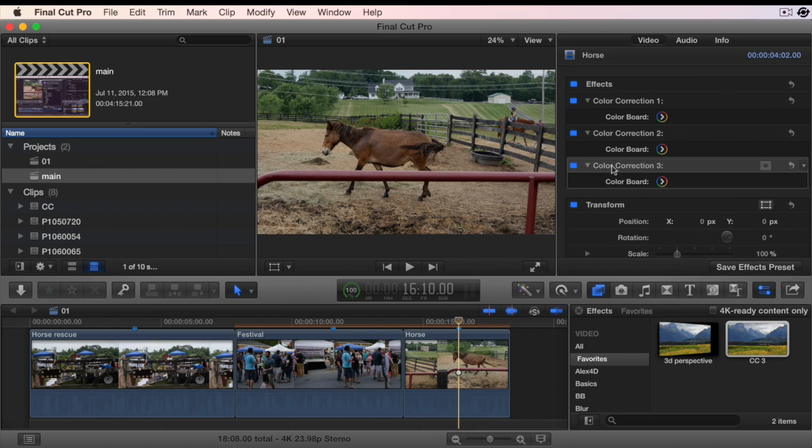One thing to note, there are three color corrections on the clip and they are all turned on.